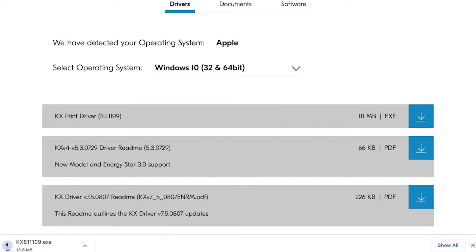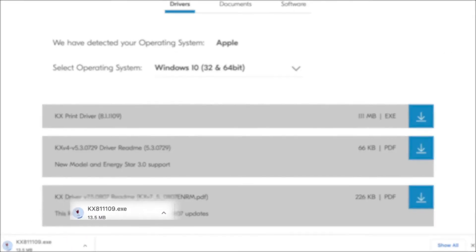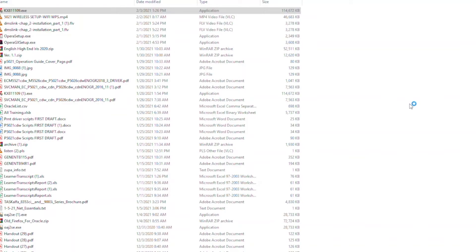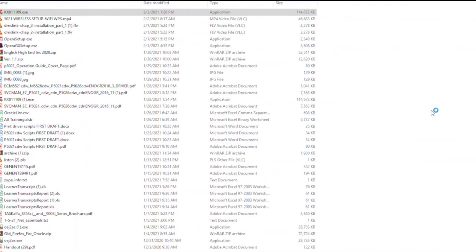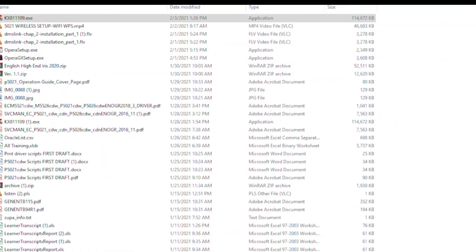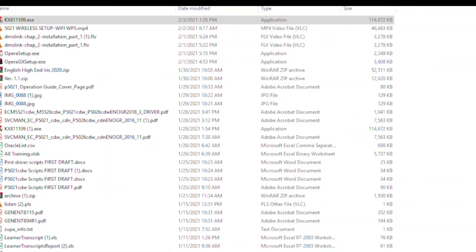Wait for the KX Driver to download. After downloading the KX Driver for Windows, look in your download folder for this file with today's date on it. Double click the file.